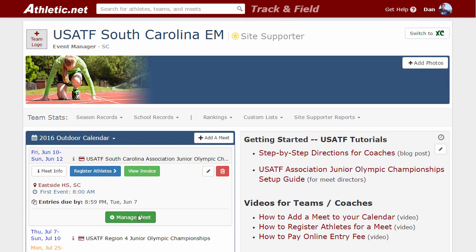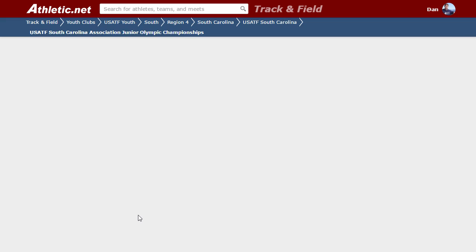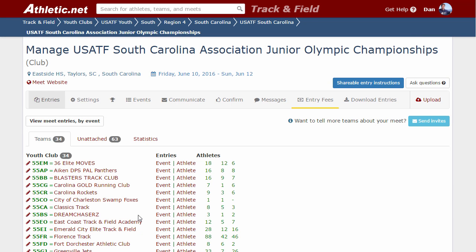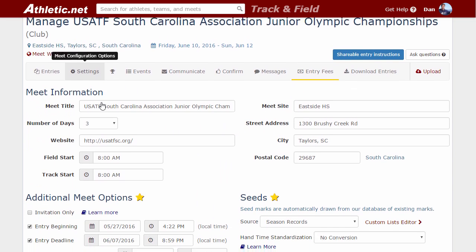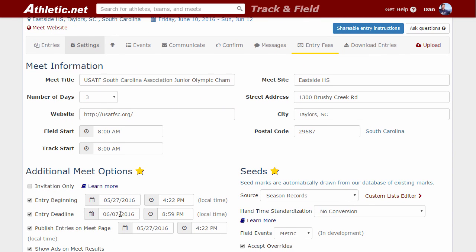All teams and unattached athletes can no longer register for this meet. If you did need to open up your entries again and you have not finalized your entry fees on your settings tab, you can scroll down and adjust your entry deadline. You can change this to the 8th and then your entries would be opened up again.